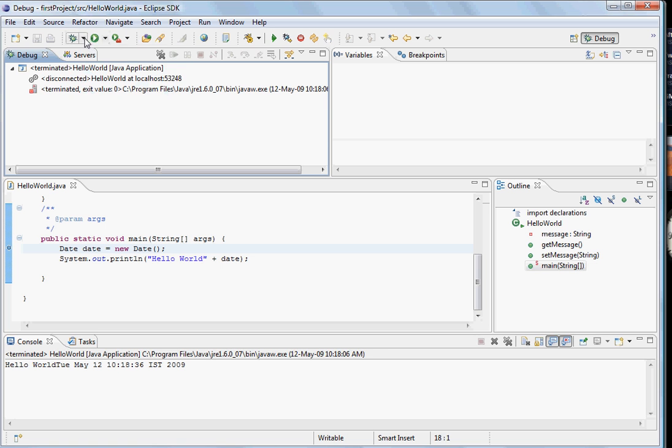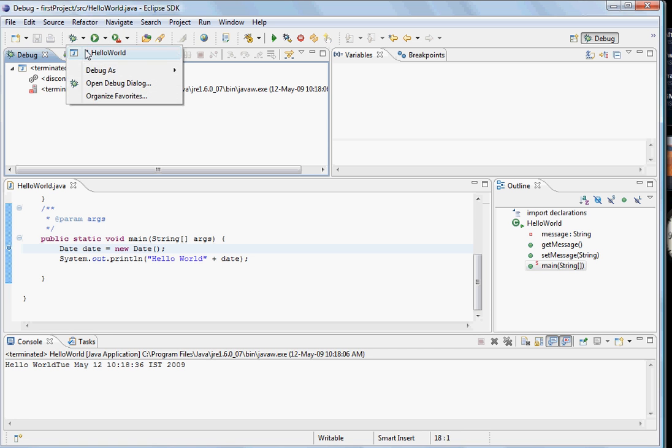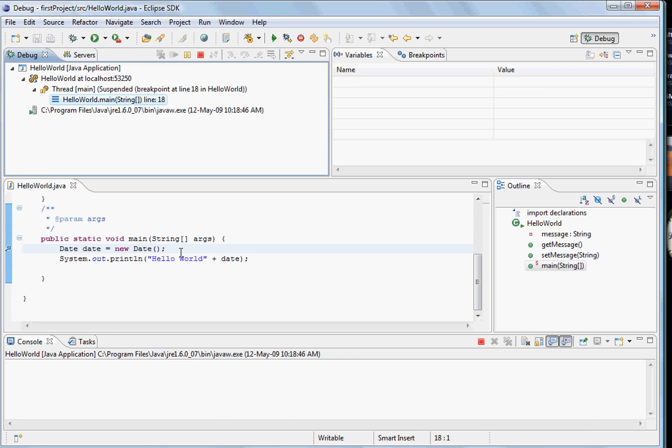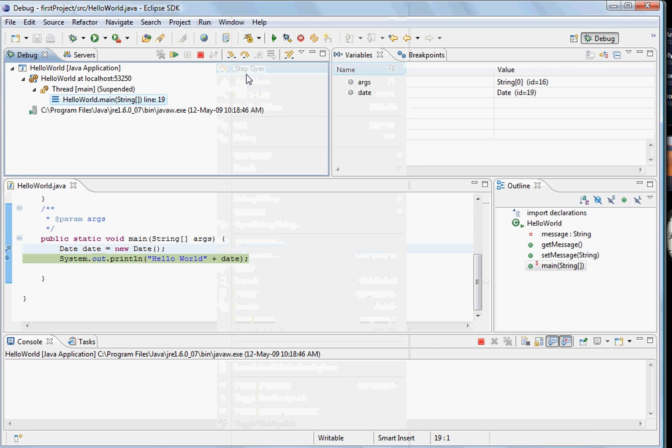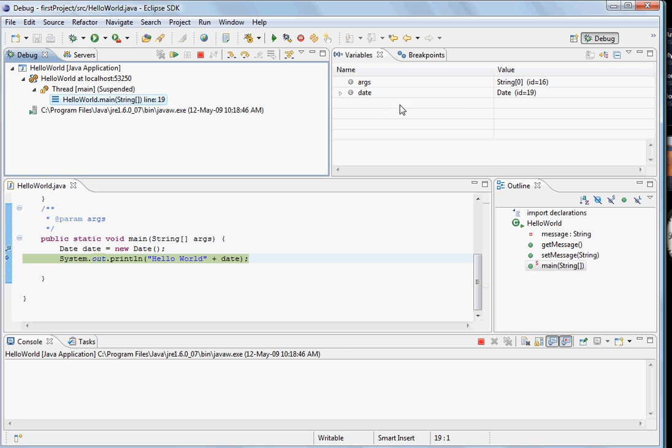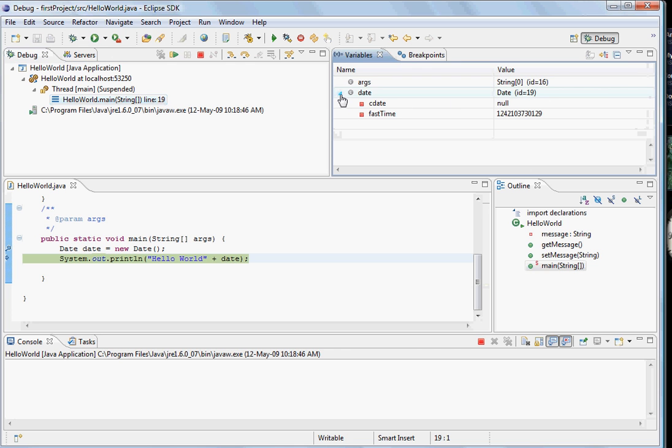Let's again run the debugging mode and just step over it. You see the value of date and everything appears here. This is a brief introduction on the way of using Eclipse.